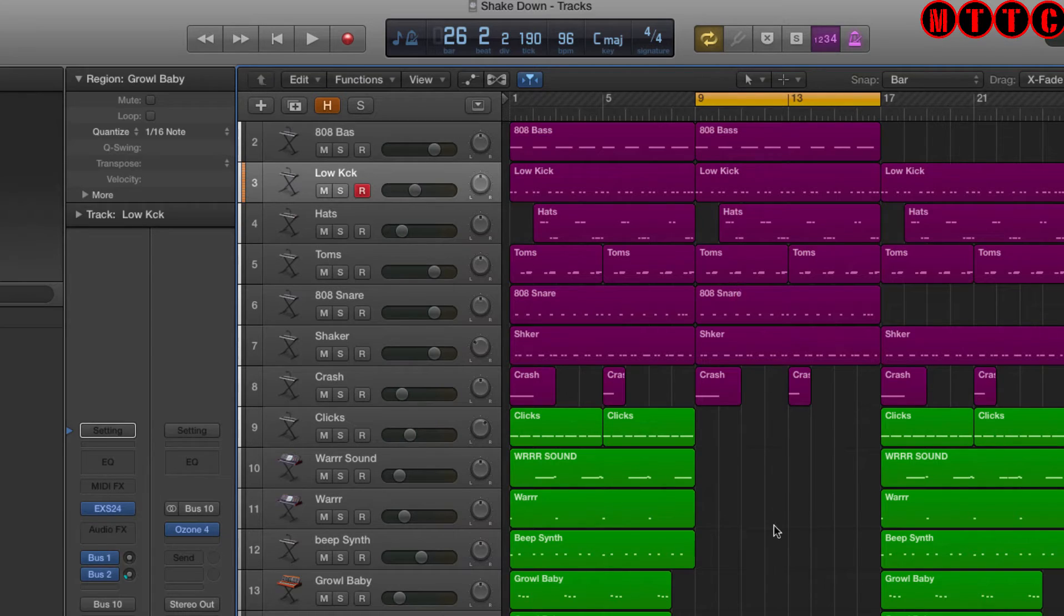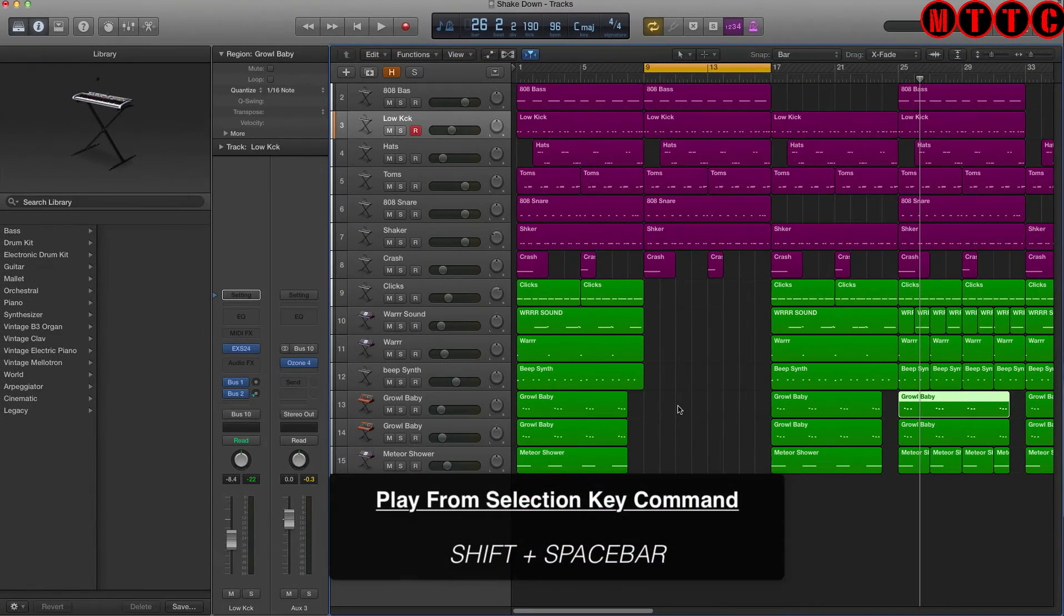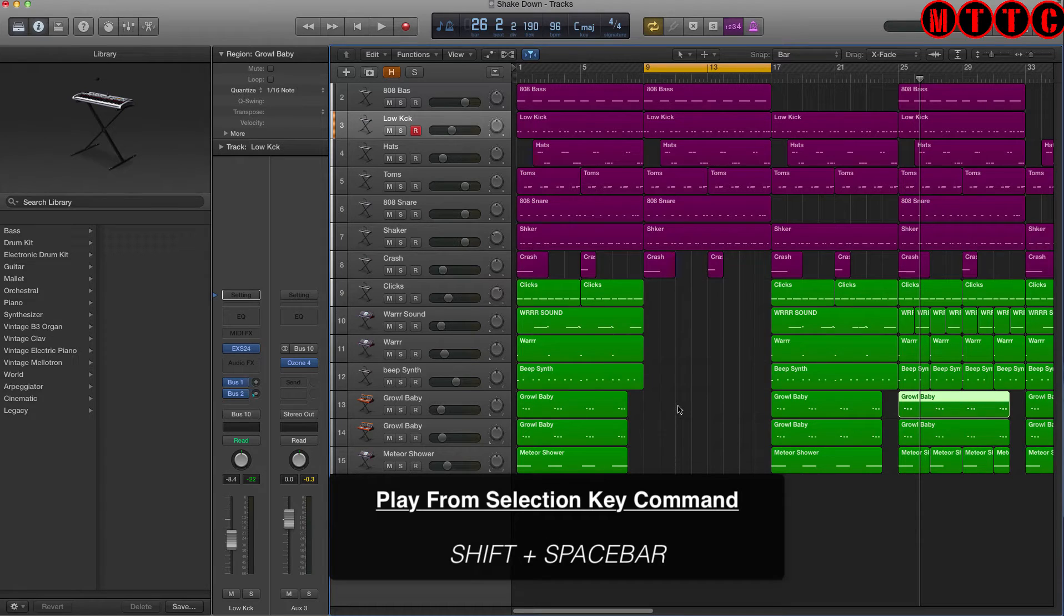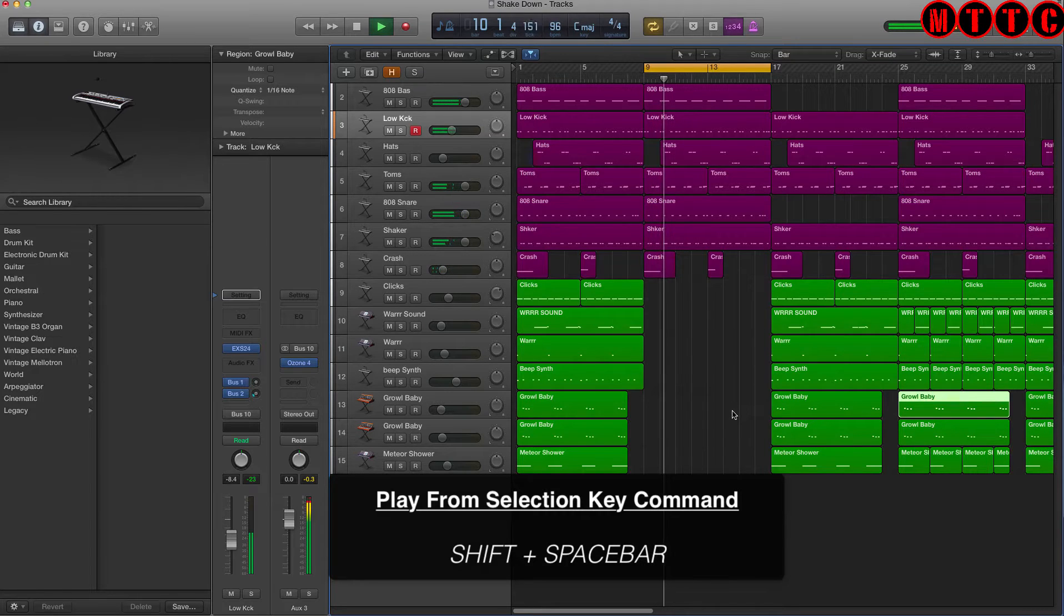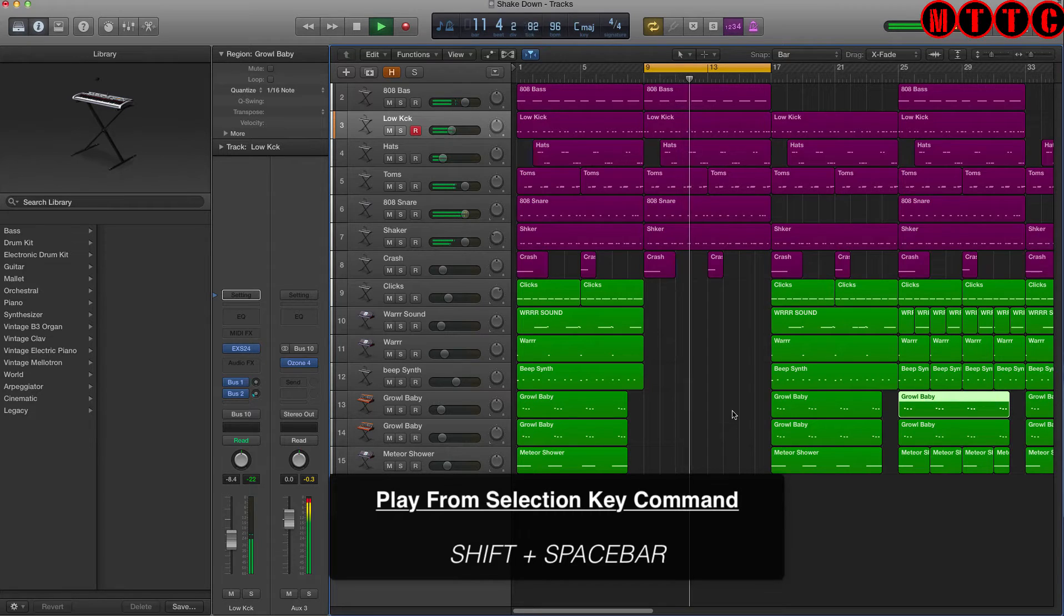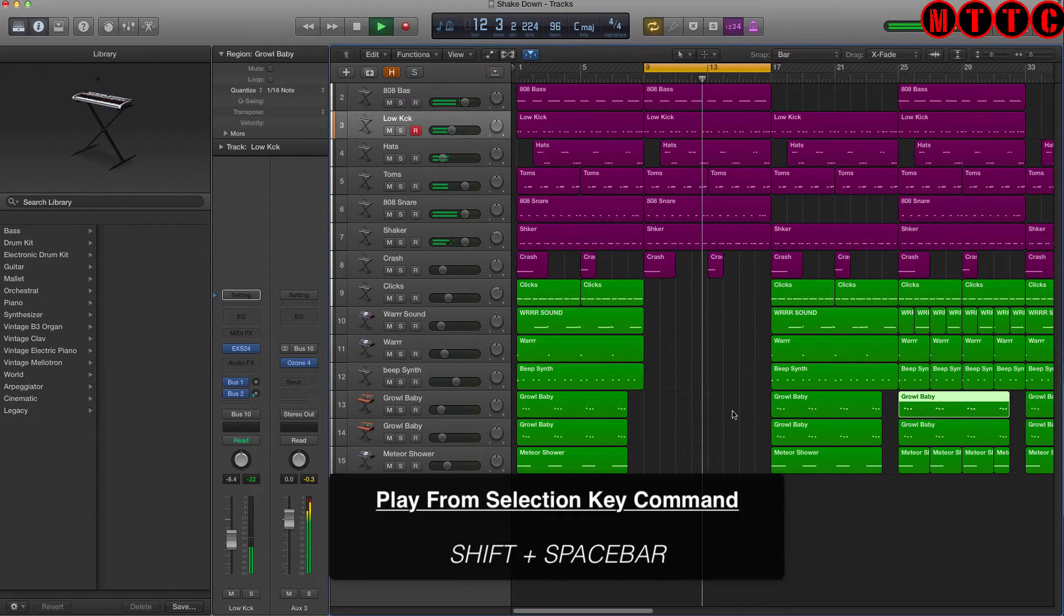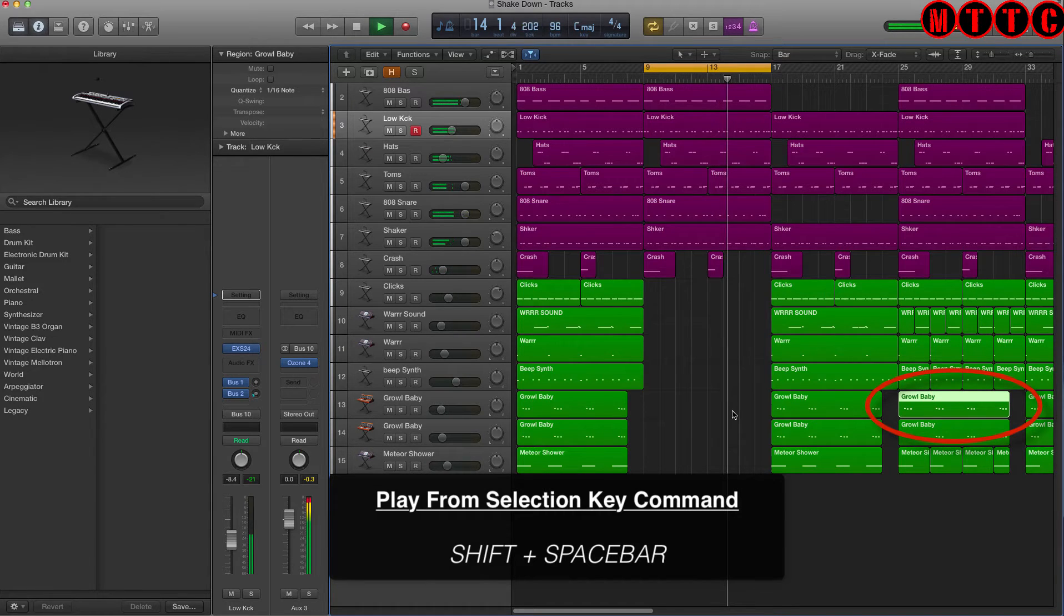What I'm going to do is demonstrate how by holding down the shift key then pressing the space bar I can jump around just by selecting different regions. Now I'm going to jump to the growl baby region, holding down shift and pressing the space bar.